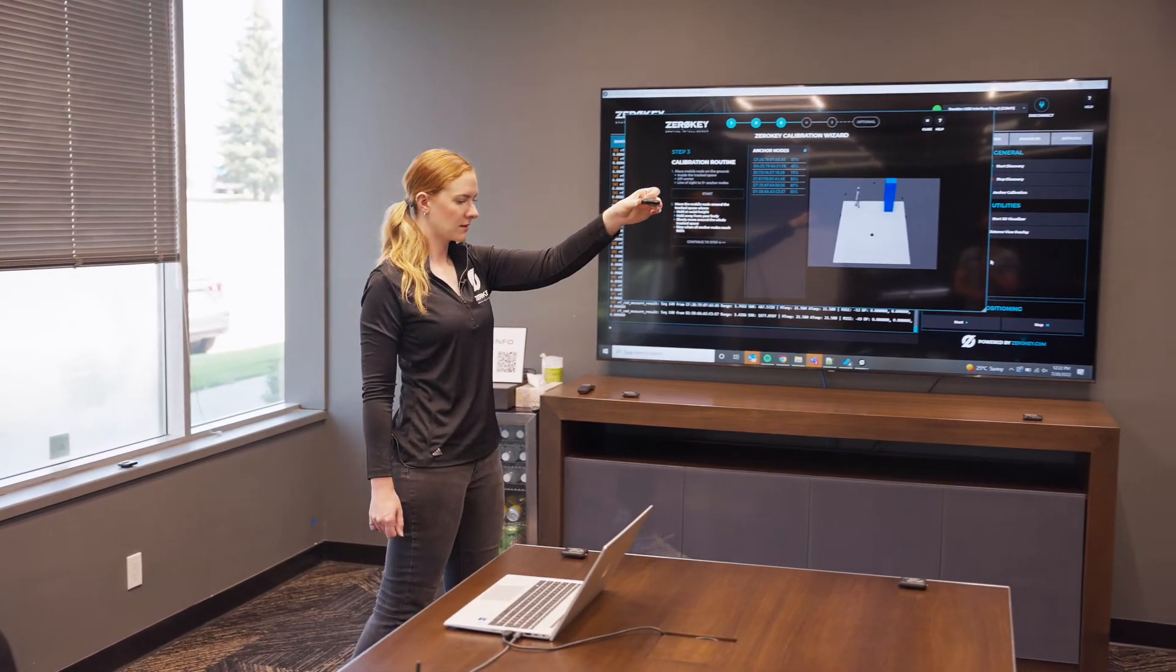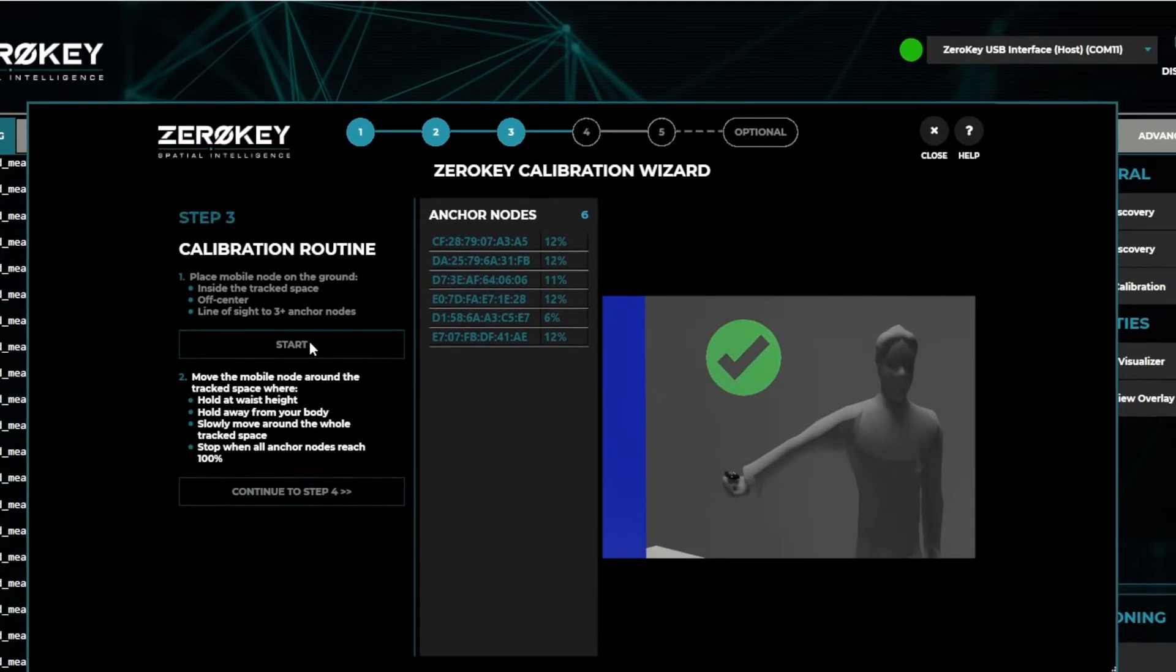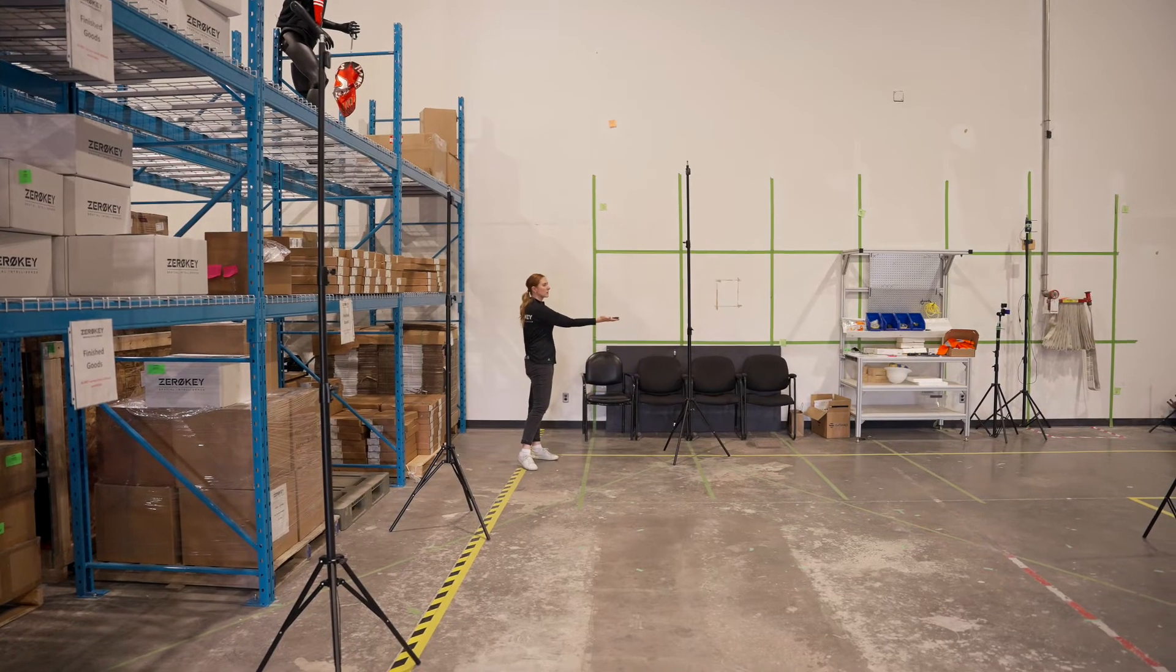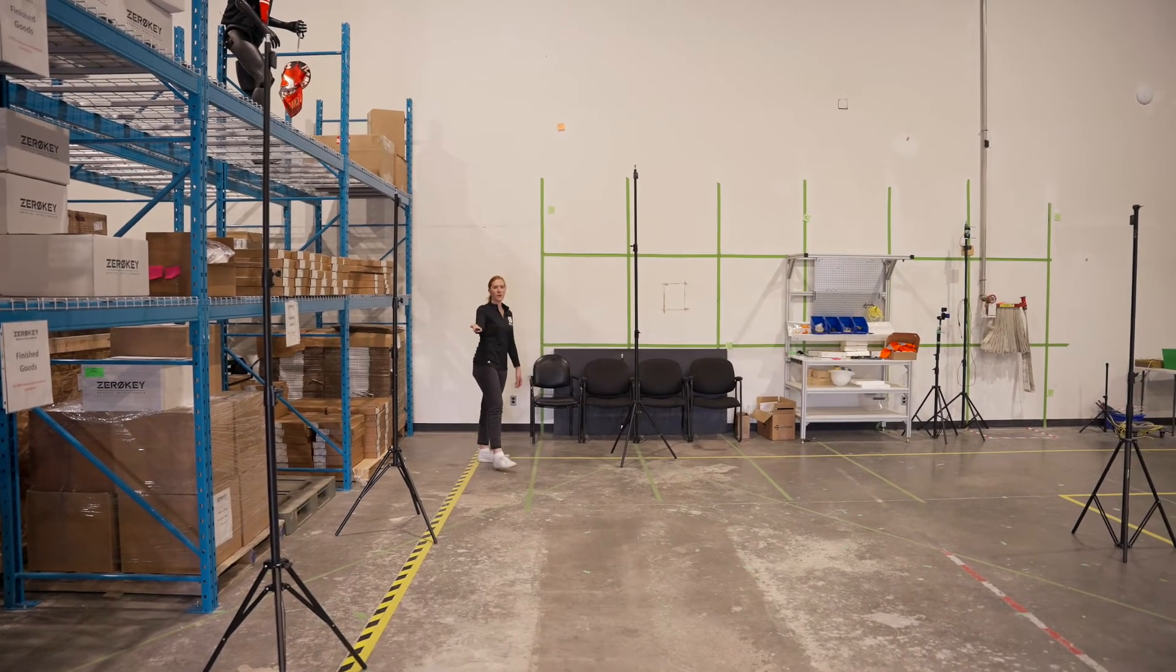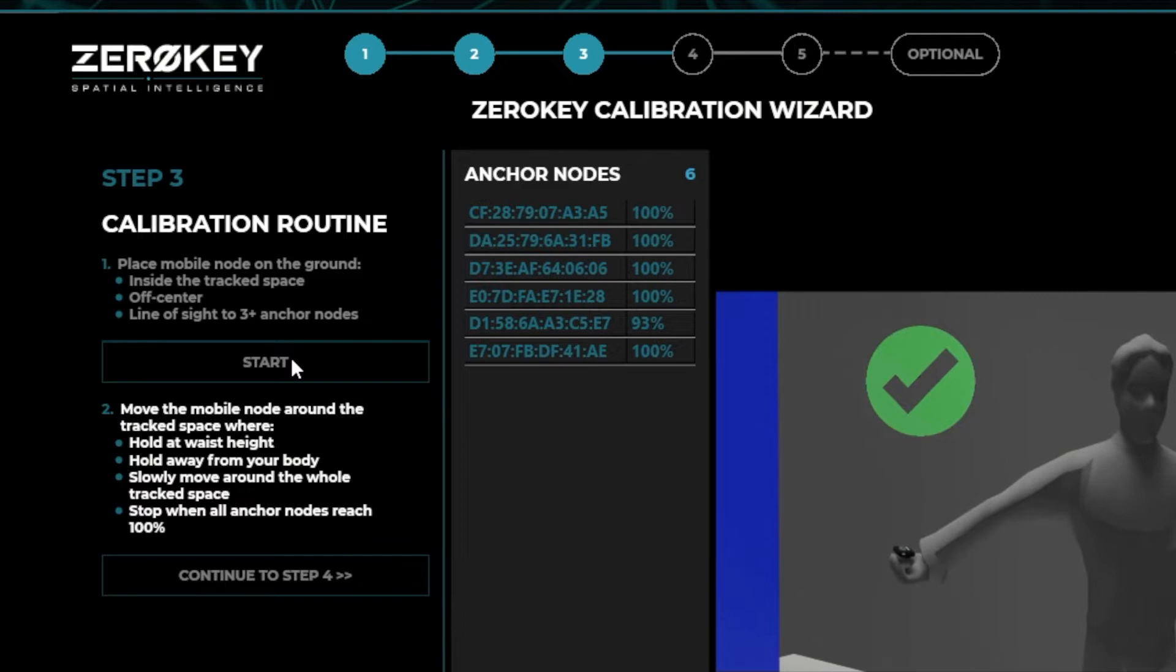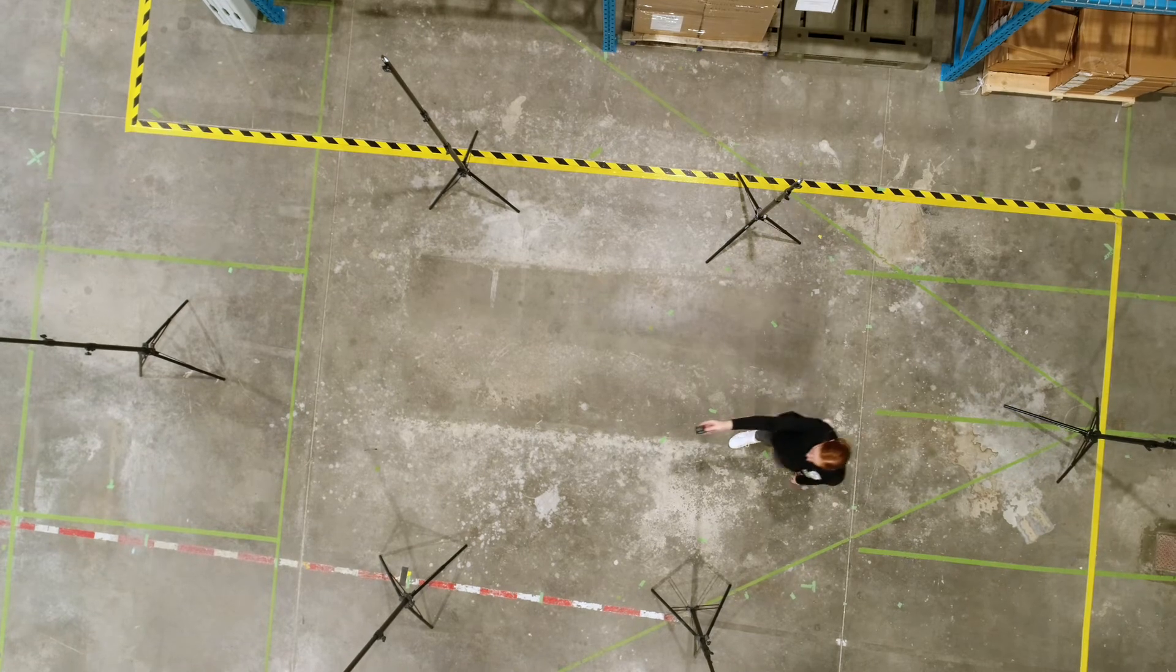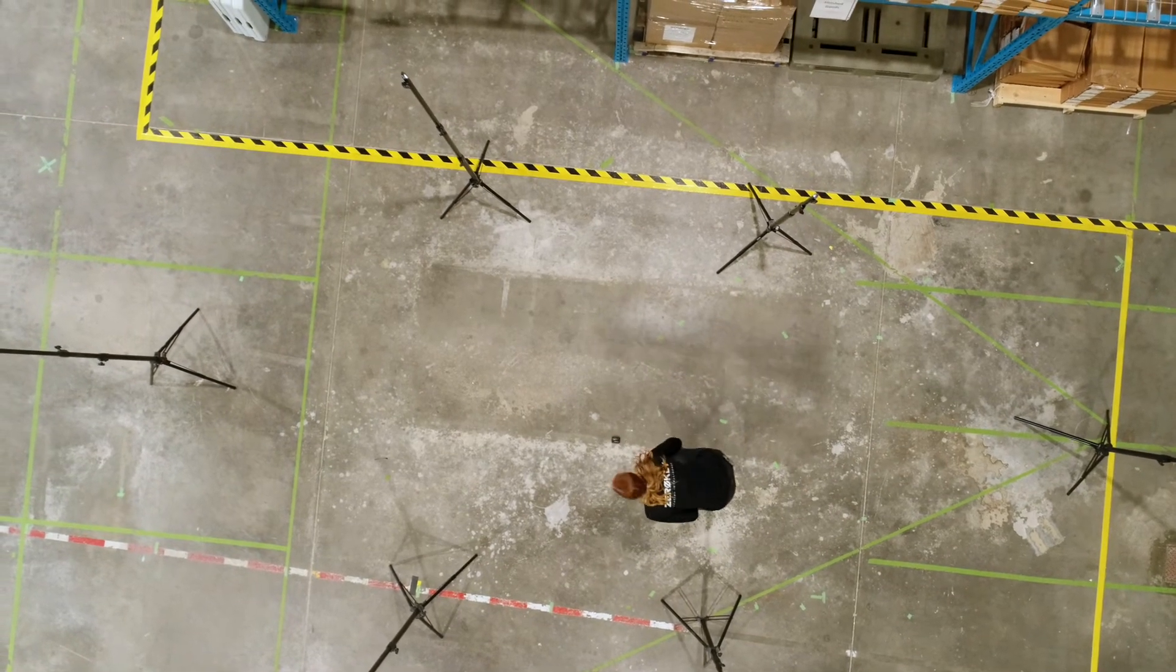On-screen progress indicates when each anchor node has obtained enough data to move on to the next step. Once all anchor nodes have collected 100% of their necessary measurements, an alarm will chime. Place the mobile back in the center of the anchors and continue to step four.